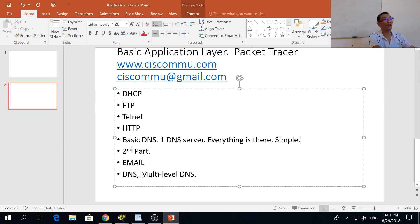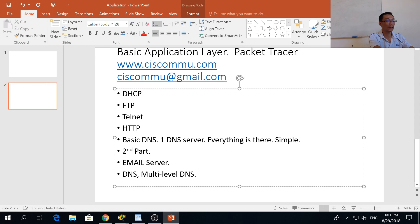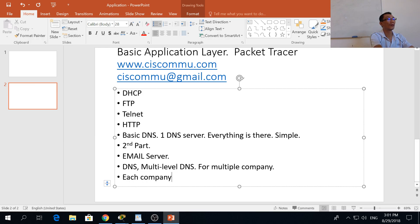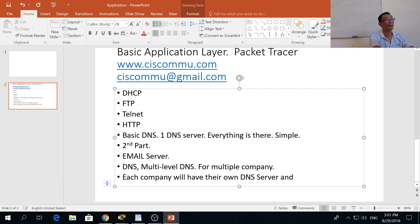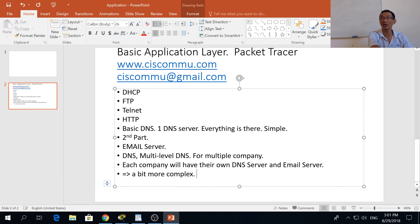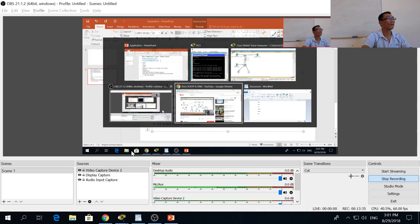In real life, you will have an email server and multiple DNS servers for multiple companies. Each company will have their own DNS server and email server, so this configuration is a bit more complex. We're going to cover that in another video. We stop here for now — thank you.